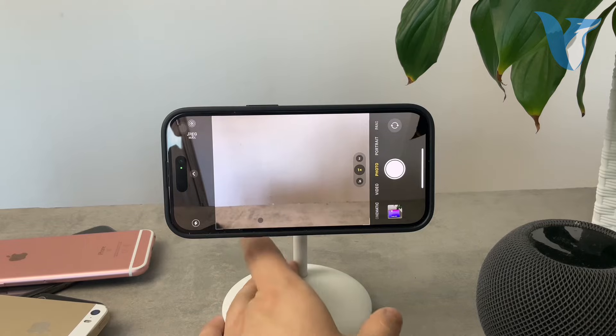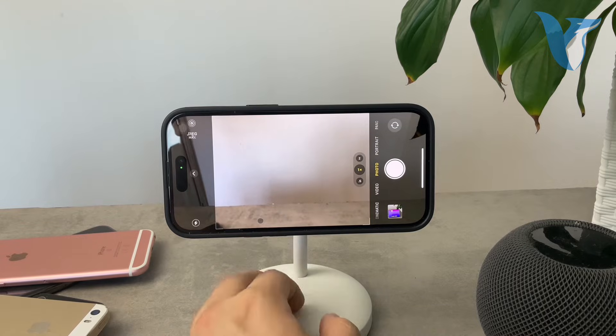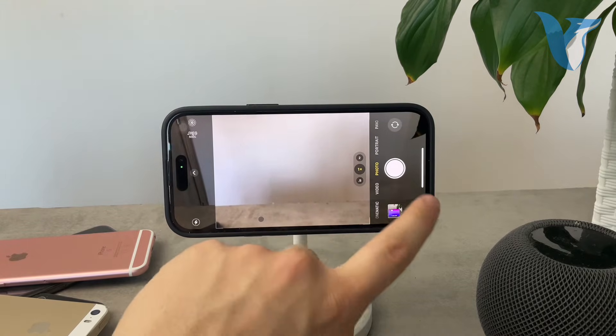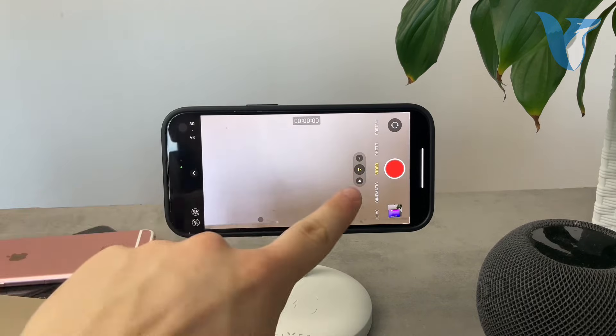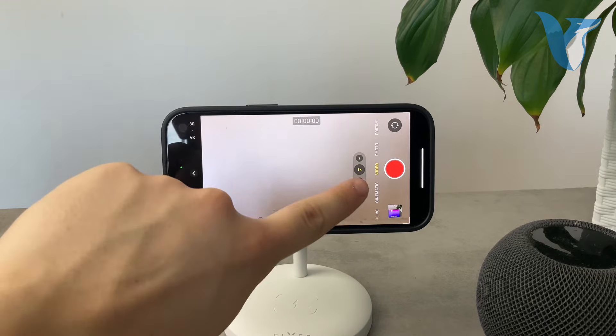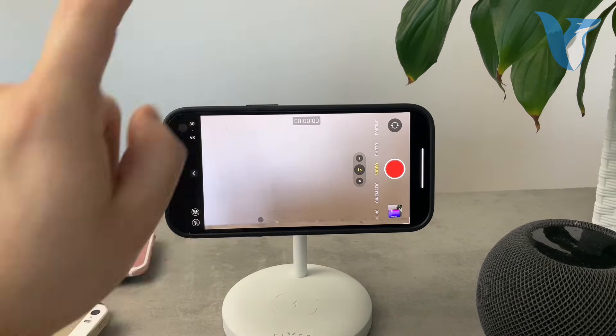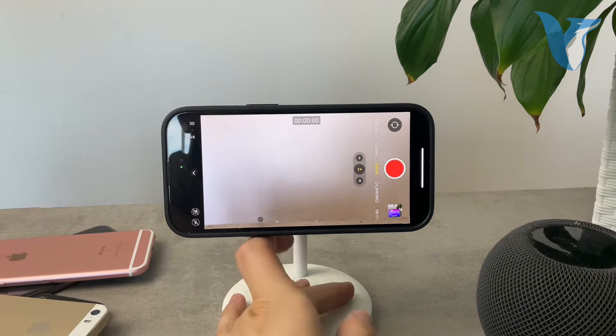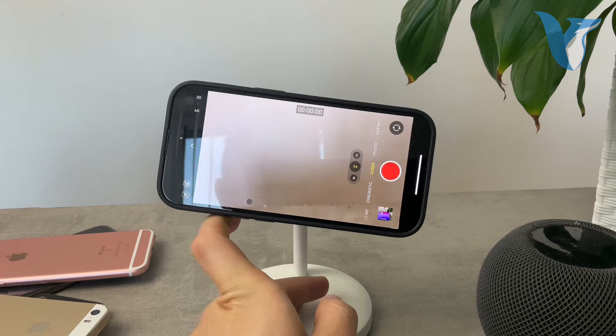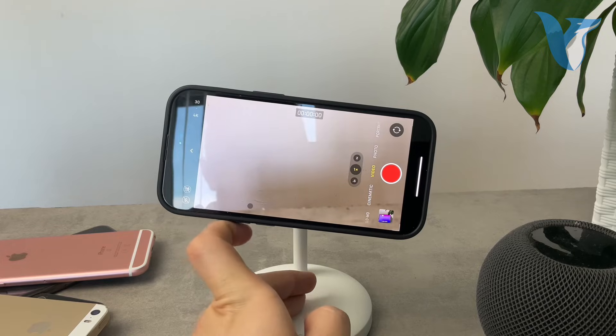So just pay attention to that whenever you're snapping a photo or recording a video, because it applies to videos as well. Always check the numbers and make sure that they are rotated properly.